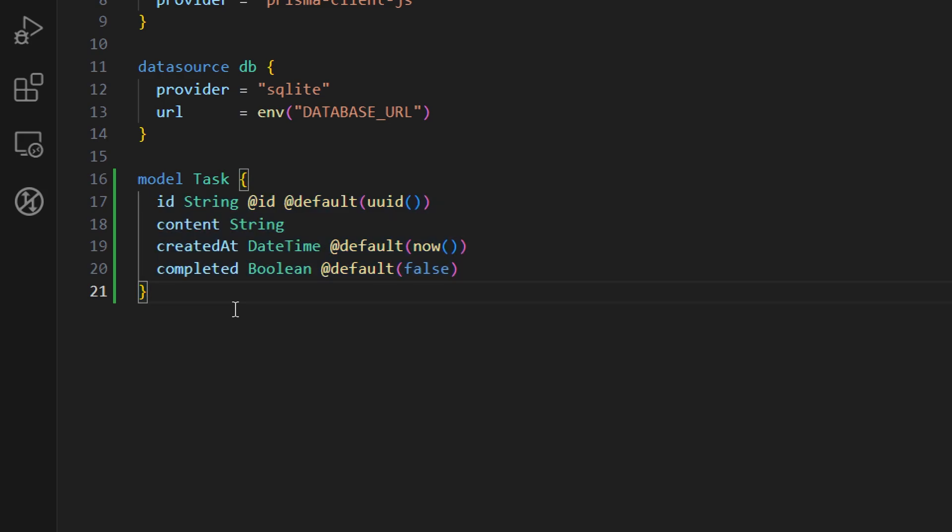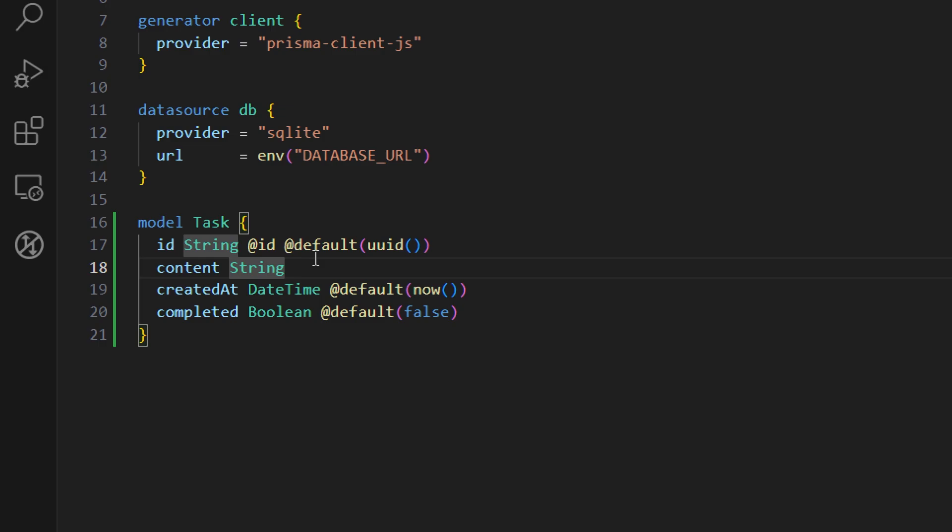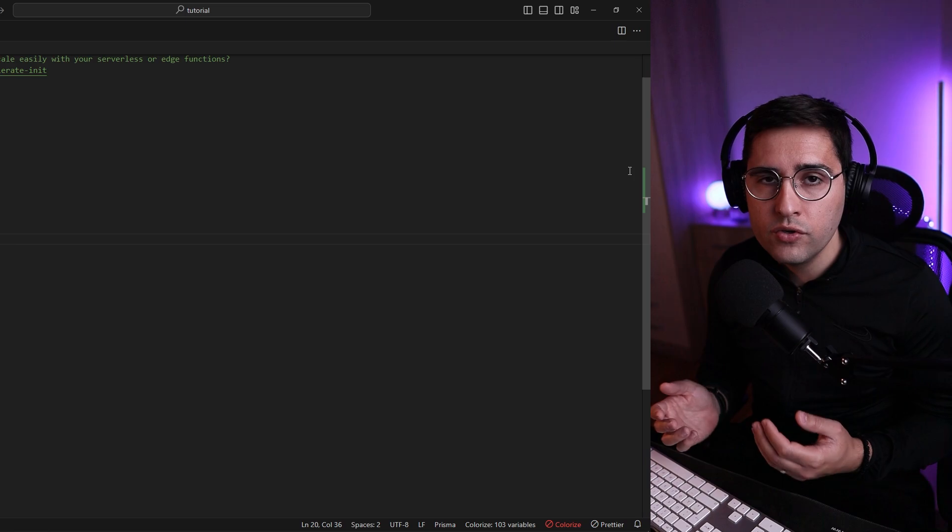In order to define a key attribute or a column for a database you just provide an attribute of @id here, and if you want to set a default value you use the attribute of default. In this case you can see that for the content string we are not defining any default values, so for this one it is required to add this content. If you want to make a property optional you can add a question mark, but for this case we will leave this as required.